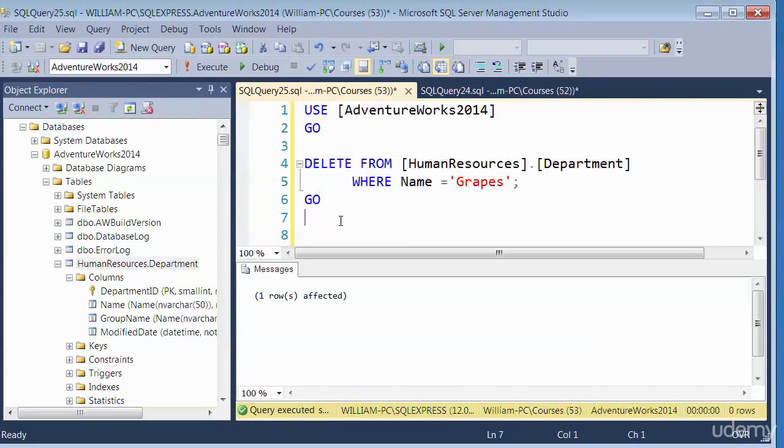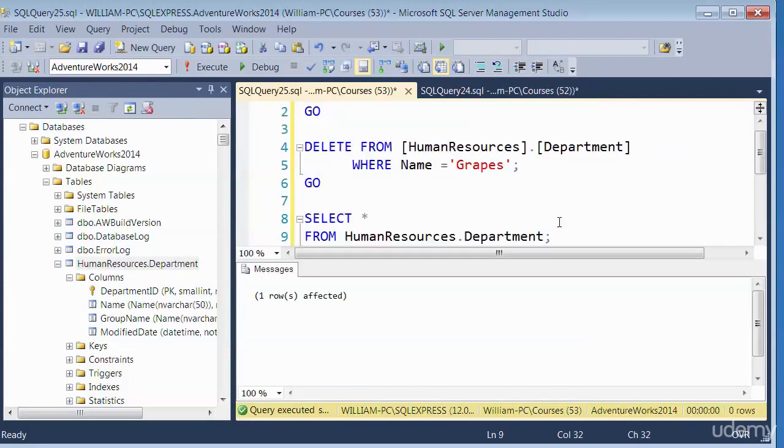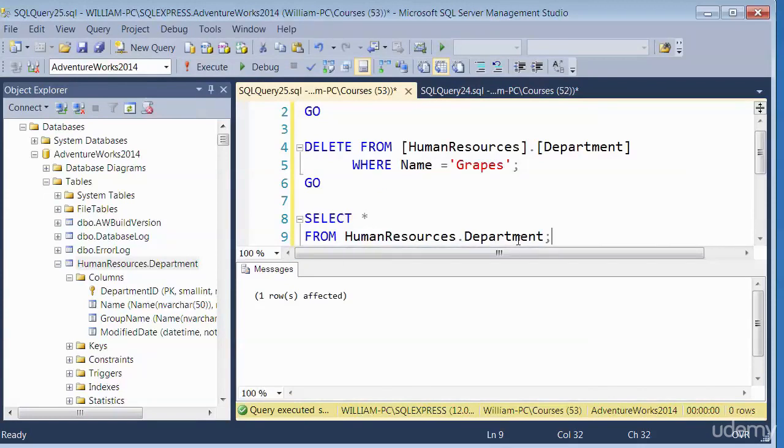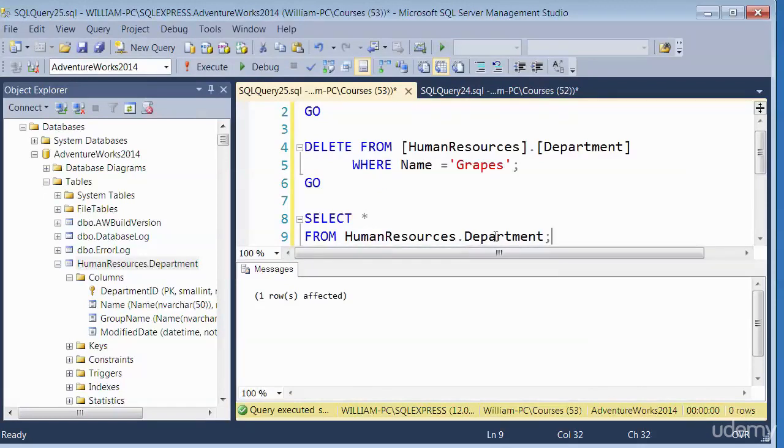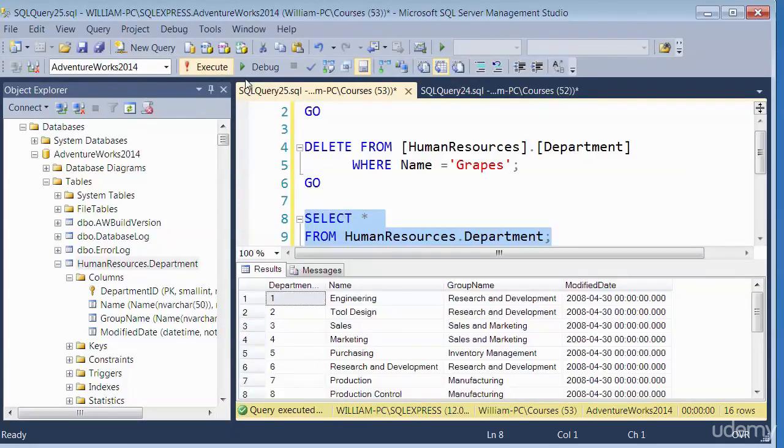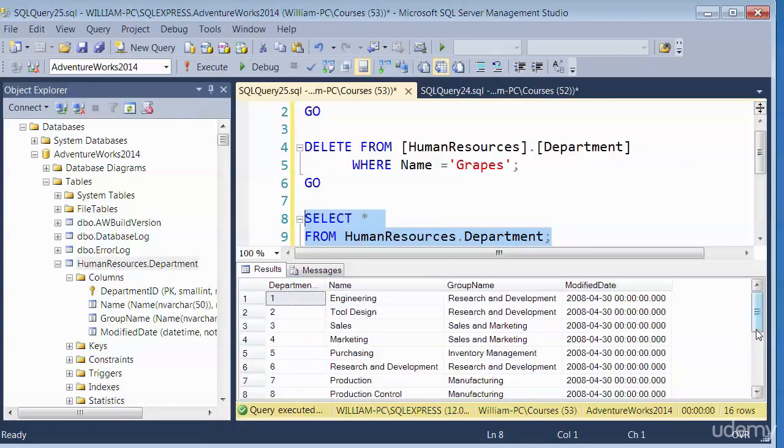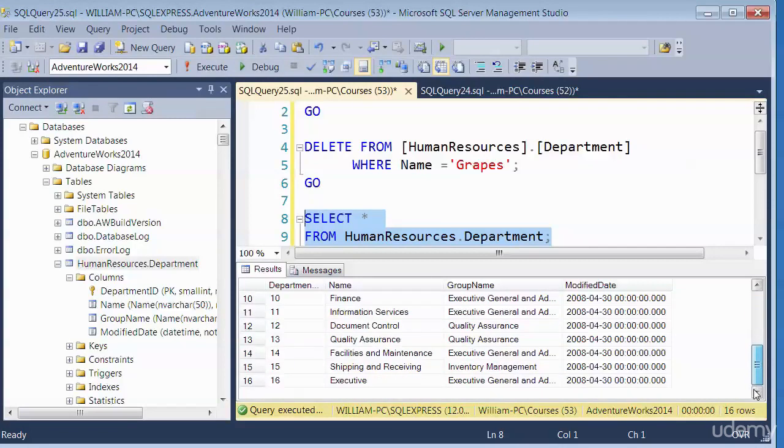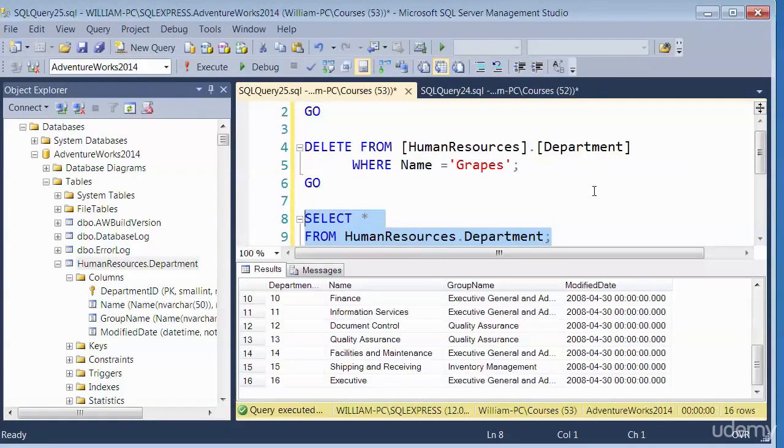To double check, we do a SELECT. So do a SELECT FROM human resources and then department table. So hopefully this should only show 16 records. You see, it's showing only 16. So if we scroll down, it has removed the last record that had grapes in it. So this is how you would perform a delete of records.